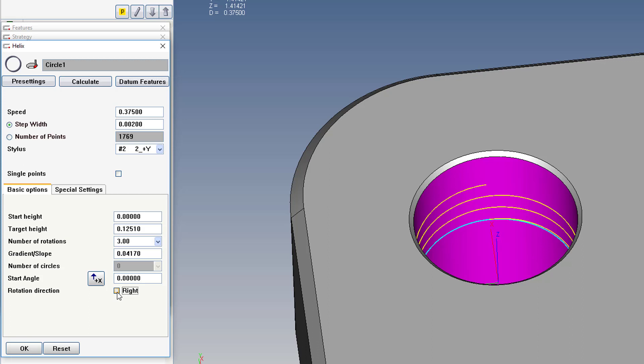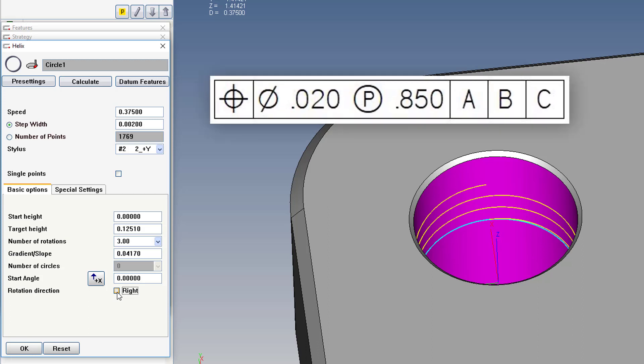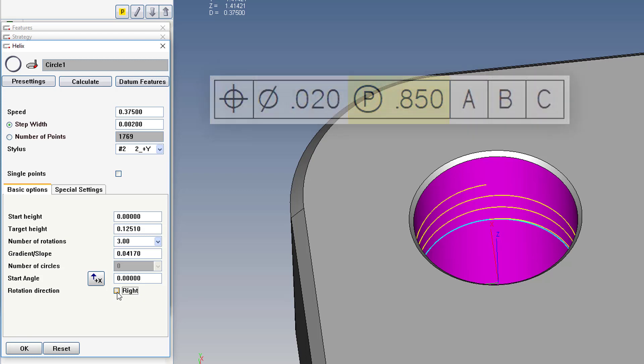Another thing to be aware of, if you have a position callout like this, with a projected tolerance zone, you'll have to create a cylinder feature instead of a circle.